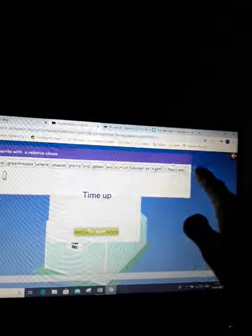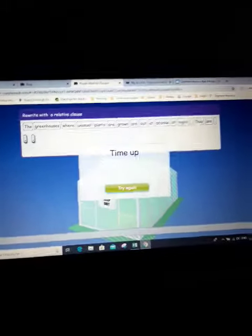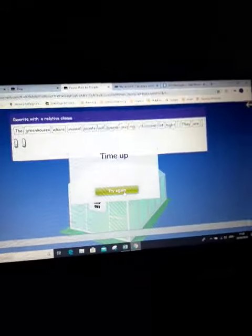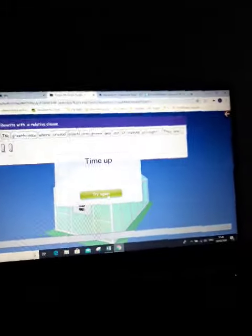So it's going to be the greenhouses comma where unusual plants are grown comma are out of bounds at night full stop. Remove this end bit. Okay, and that should hopefully go again. See if I can do it a little bit faster this time.